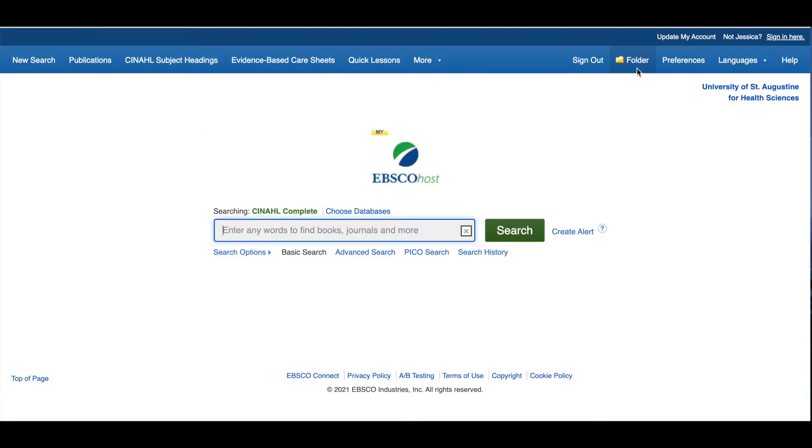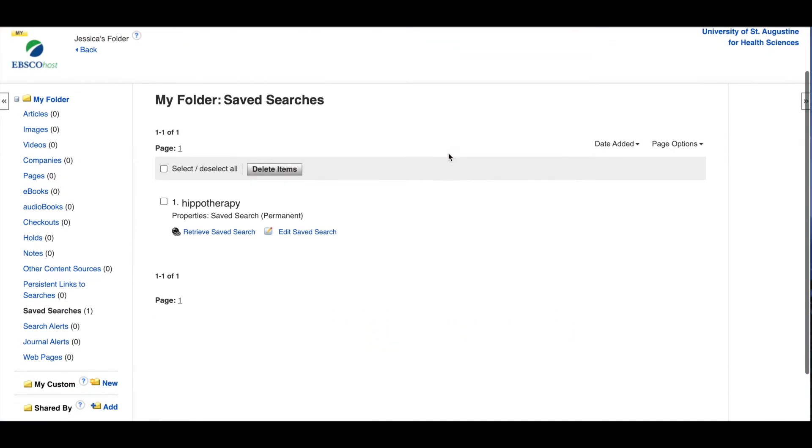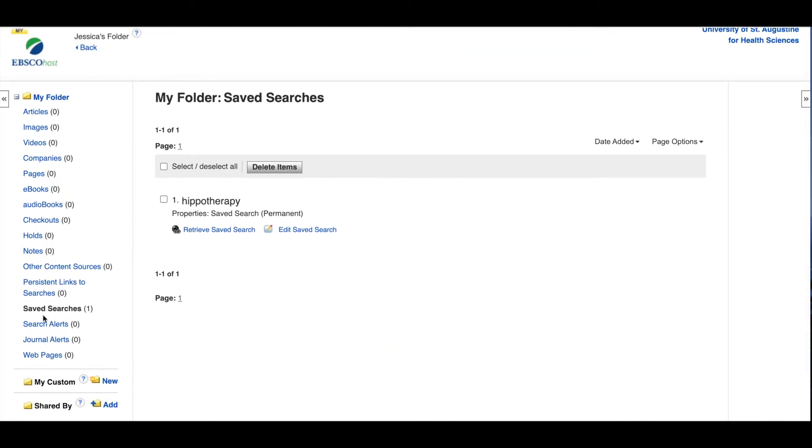To find your search in the future, just sign back into your EBSCO Host account from any EBSCO database, click on the folder link in the top right, go to Save Searches on the left, and there you'll find your searches.